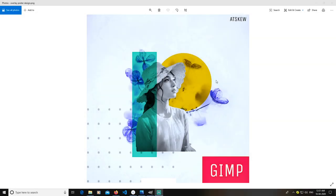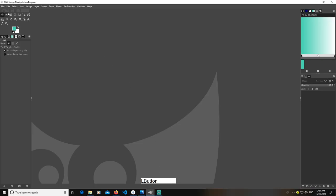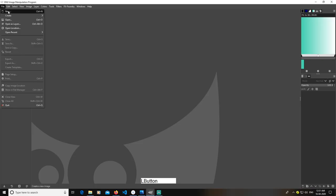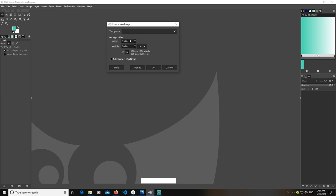Hey guys, today I'm going to teach you how you can create a poster like this in GIMP. I will link the images in the description so you can go and download them. First, open your program and go to File and create a new document of size 2000 pixels by 2000 pixels, then click OK.